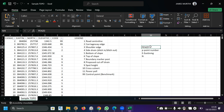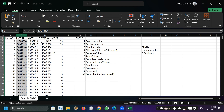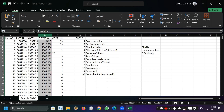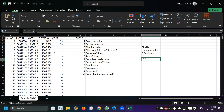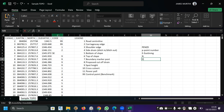P represents the point number, which should be in series from one all the way to the last. E is the easting, which is in UTM format. N is the northing. Z is the elevation, mostly picked directly by the equipment. D is the description — that is, the code. So PENZD stands for Point, Easting, Northing, elevation, and Description.